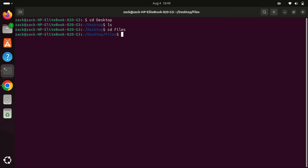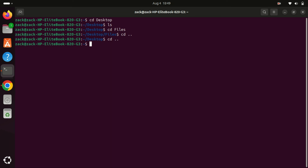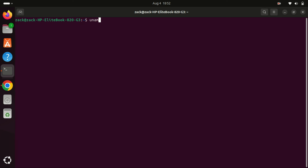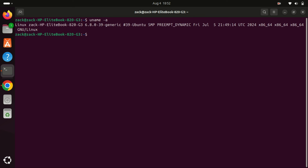The command cd with two dots after it is a simple yet powerful tool for navigating the file system. It allows you to quickly move up to the parent directory, making it easier to traverse directory structures and manage files efficiently. The uname command is a versatile tool for retrieving system information in Unix-like operating systems. Using various options, you can get detailed information about the kernel, machine hardware, and operating system, which is useful for system administration, troubleshooting, and understanding your system's configuration.